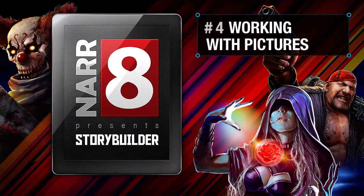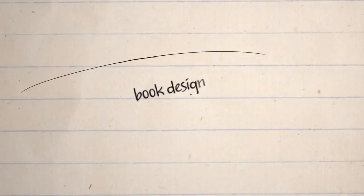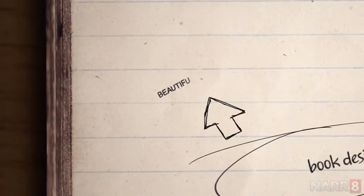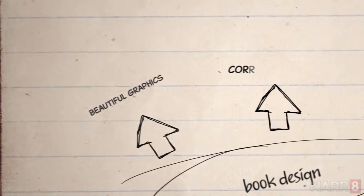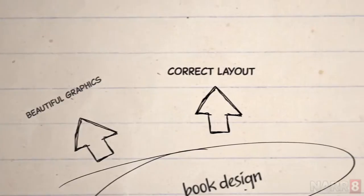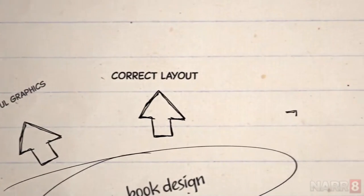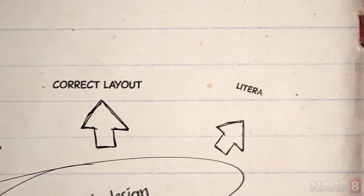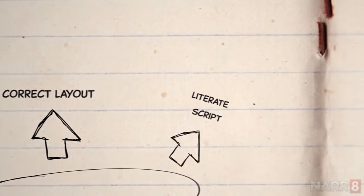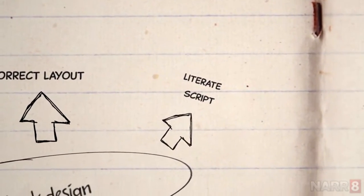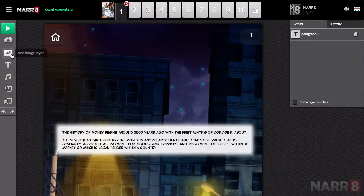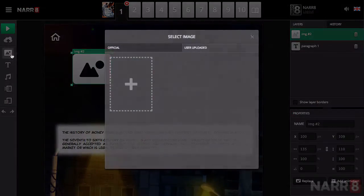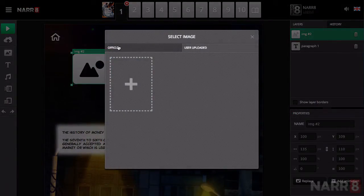Working with pictures: how the book's pages look is also important. Attractive graphics draw attention and the correct layout assists the reader to take in the information. When you are designing the book, you can add or use images from the